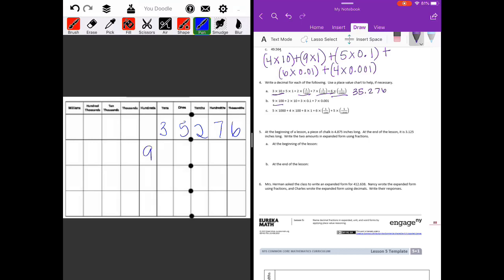Part b: nine times one hundred puts a nine in the hundreds place, two times ten puts a two in the tens place, three times one tenth puts a three in the tenths place, and seven times one thousandth puts a seven in the thousandths place. The ones and hundredths places are empty, so we add zeros as placeholders, giving us 920.307.